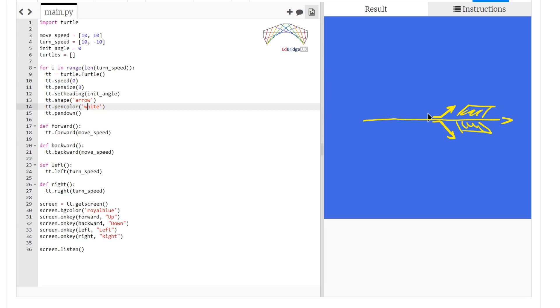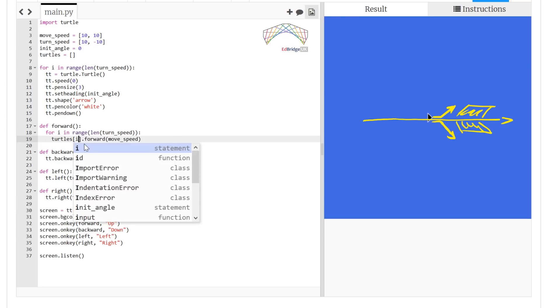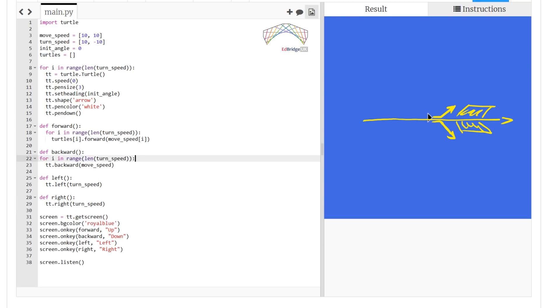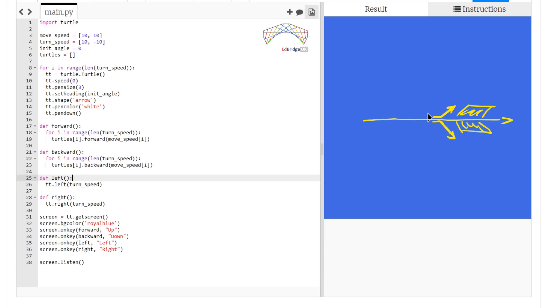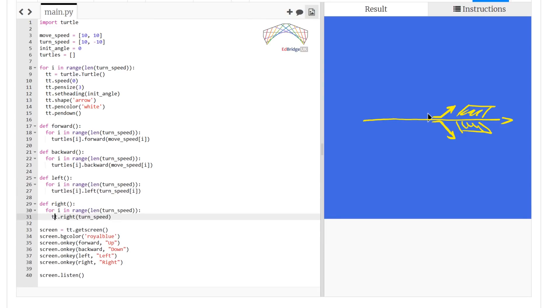So we create two turtles. You can see that we now wrap it around in a loop. And we also need to move forward, backward and left and right for both turtles, so that we can draw the two turtles at the same time.